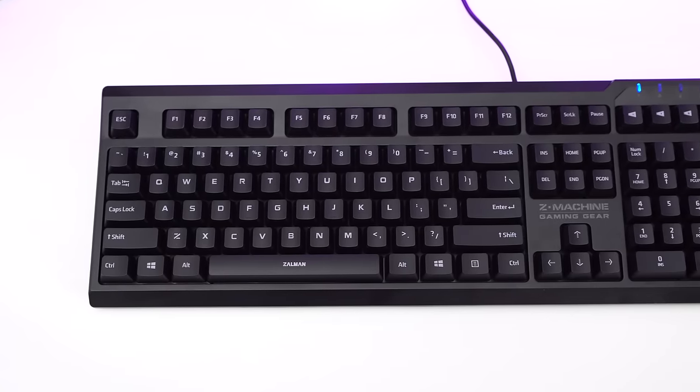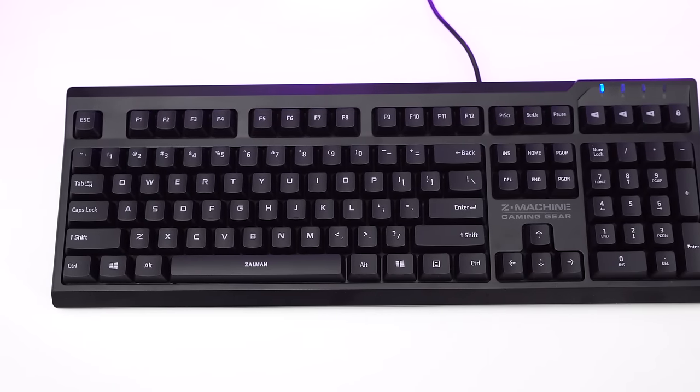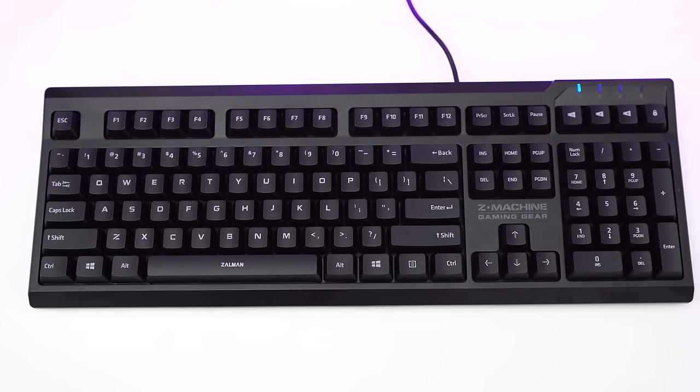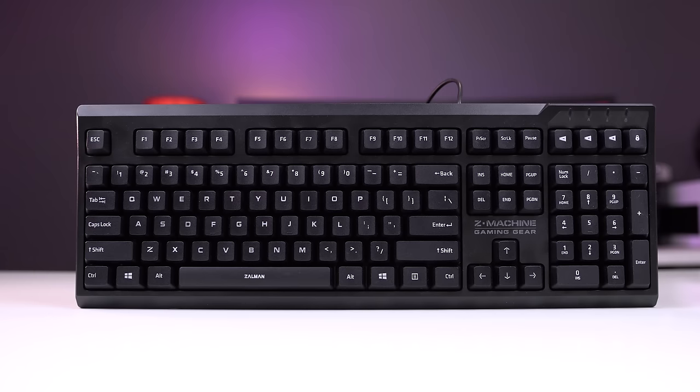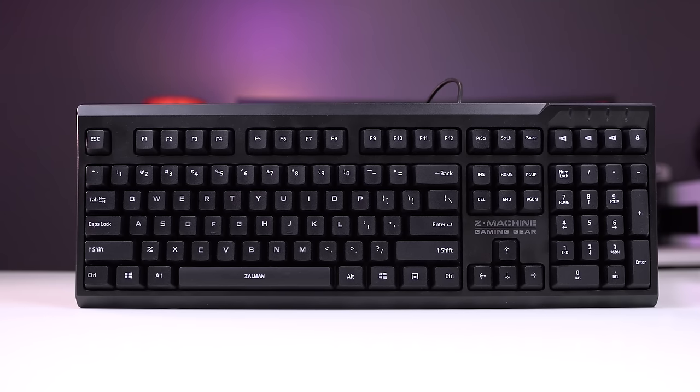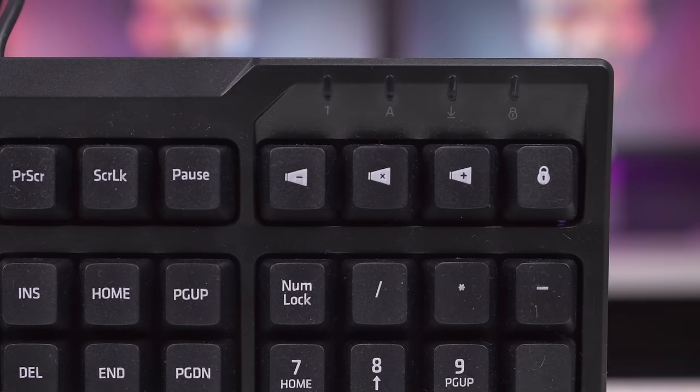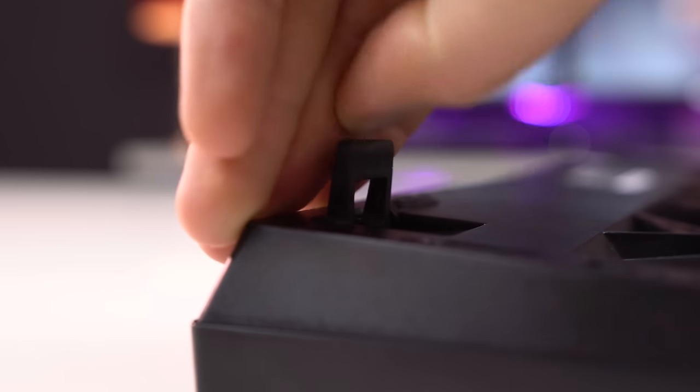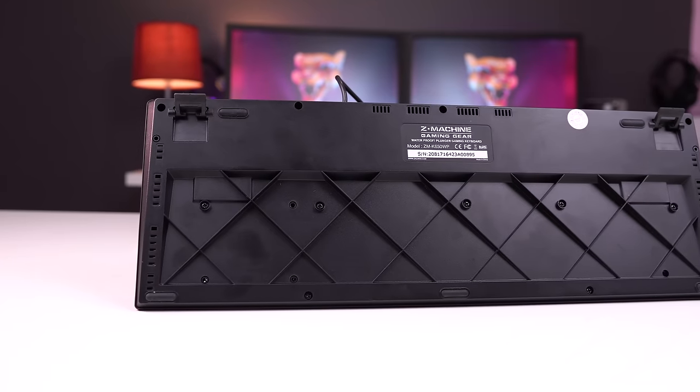The keyboard's design isn't really that interesting so we'll hit it quickly. It's a solid plastic frame with very little flex and its construction is pretty impressive at the price. On top you have media keys and the Z-Machine Gaming Gear branding, and on the bottom you have two flip-out feet and grills for water to exit.